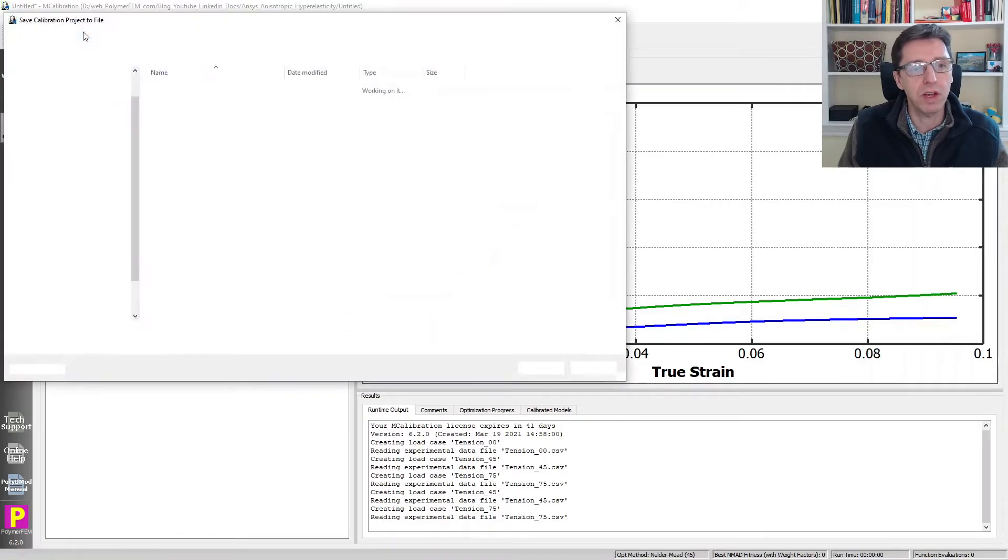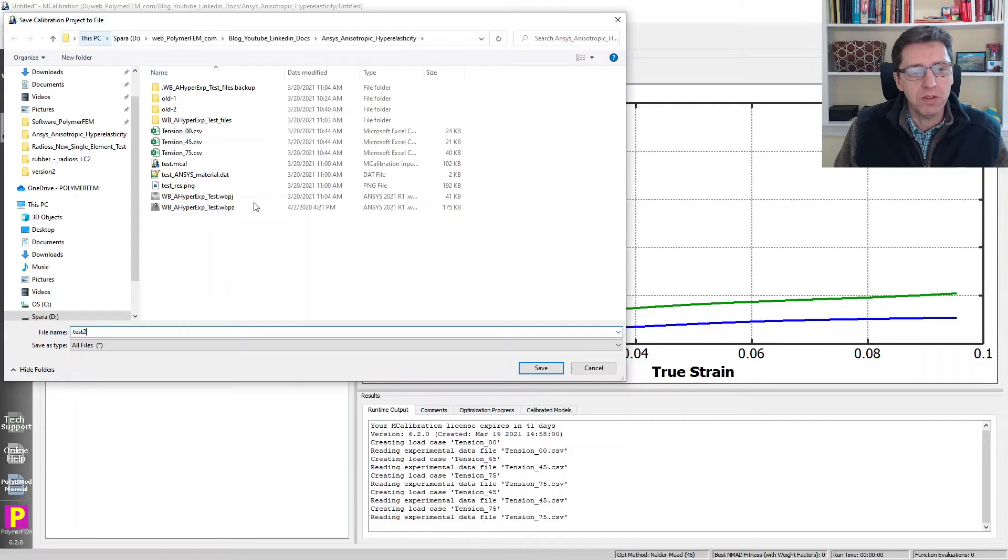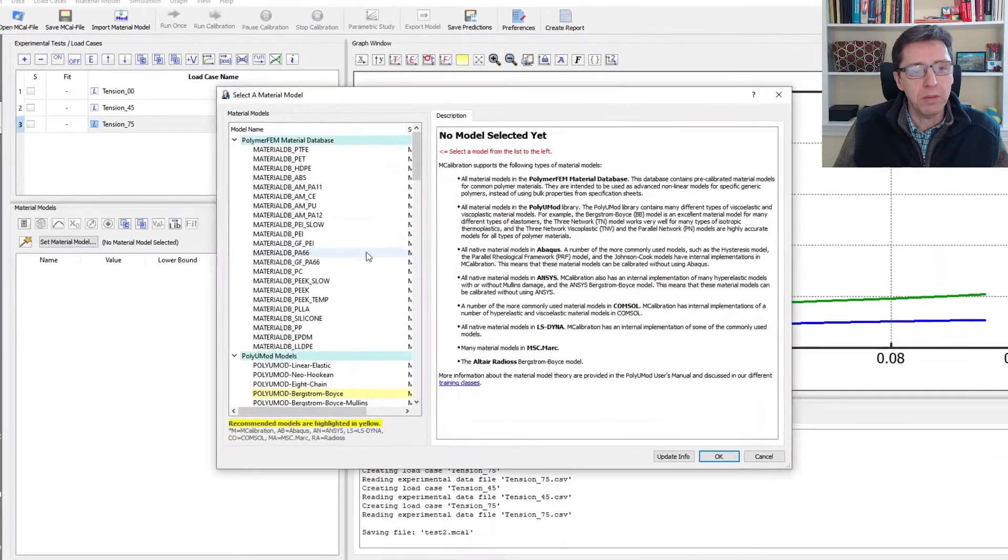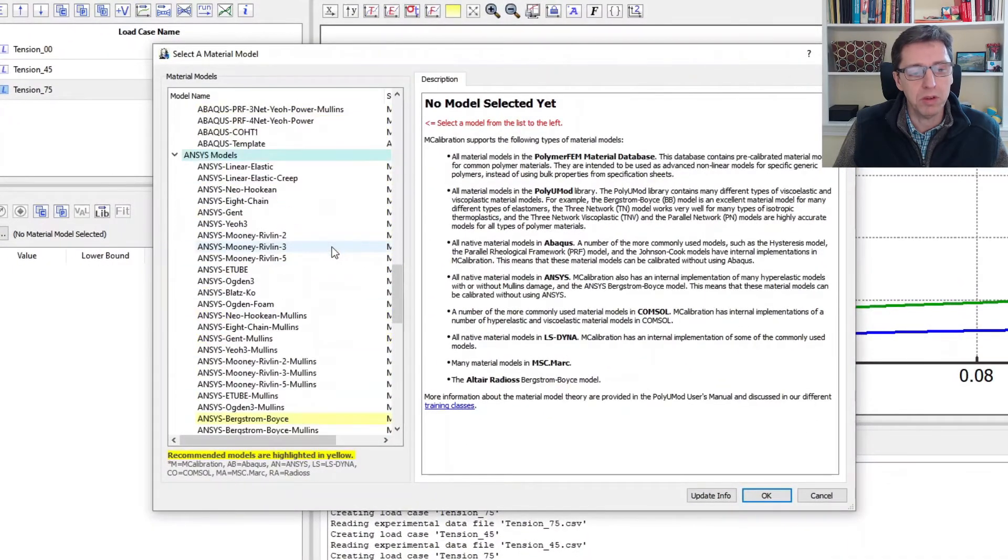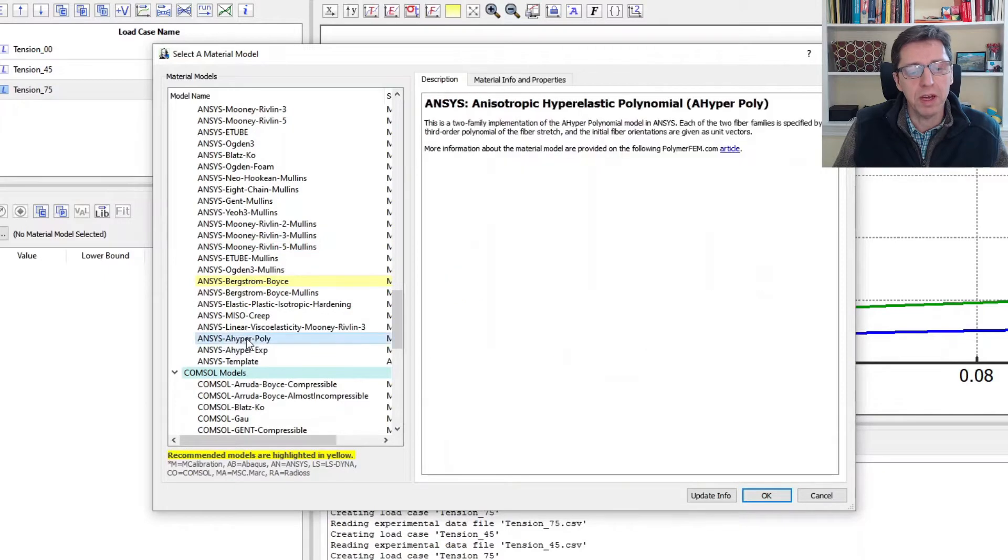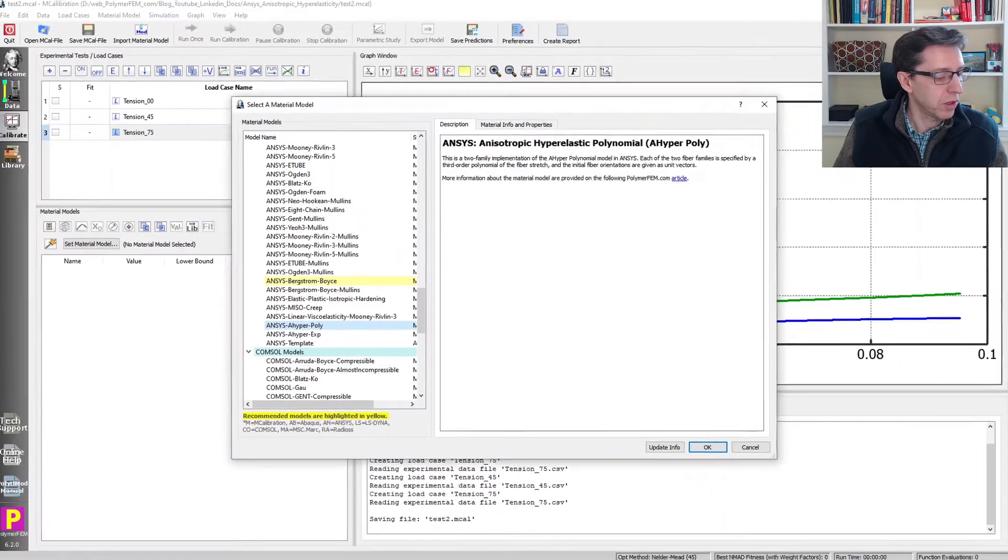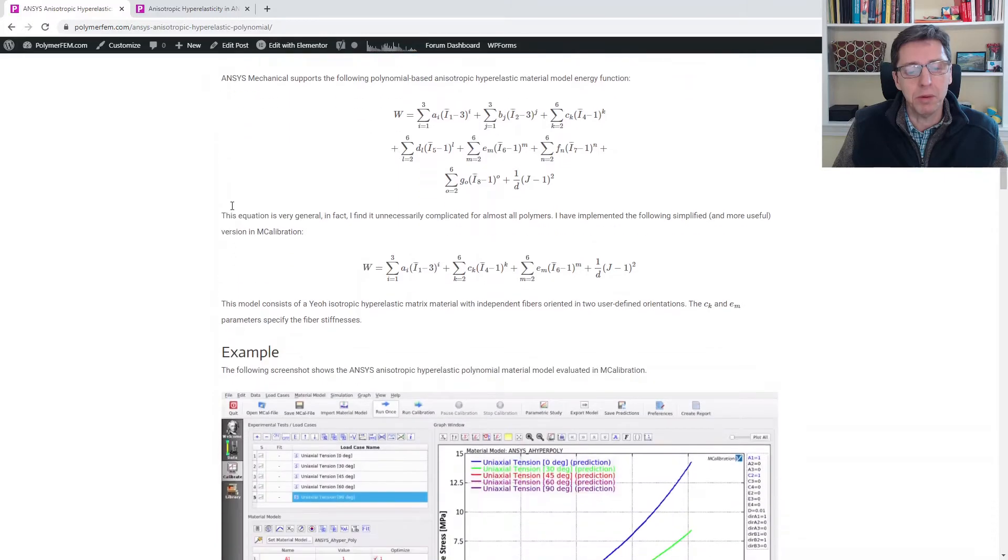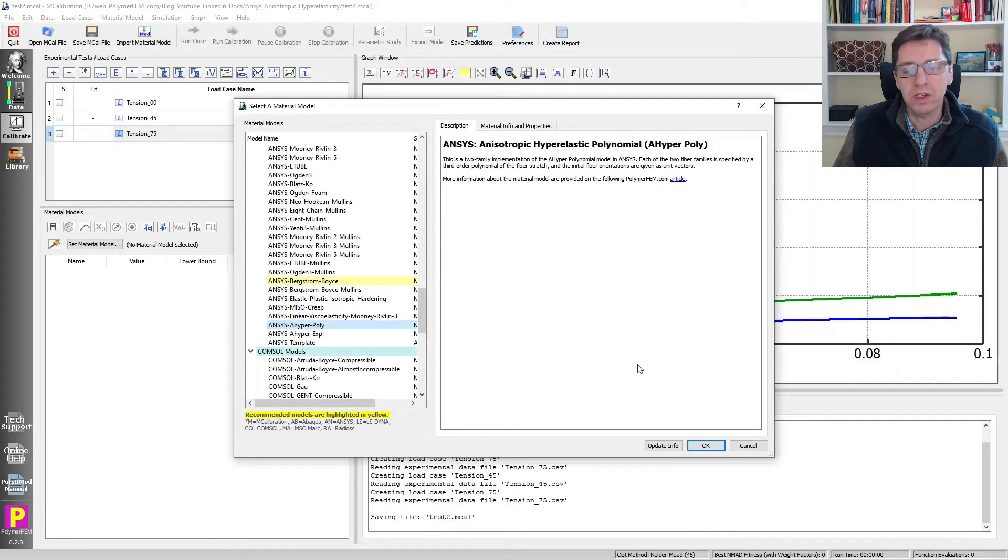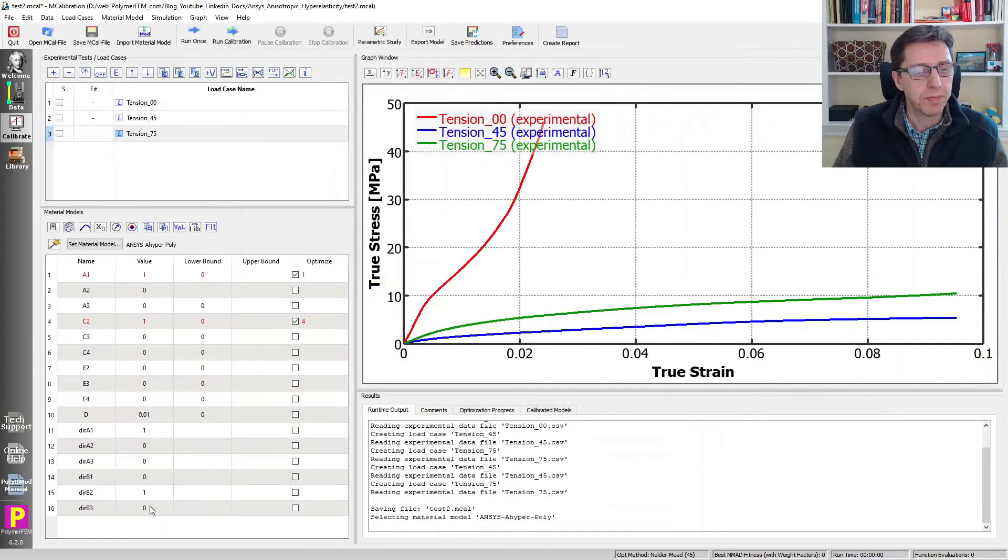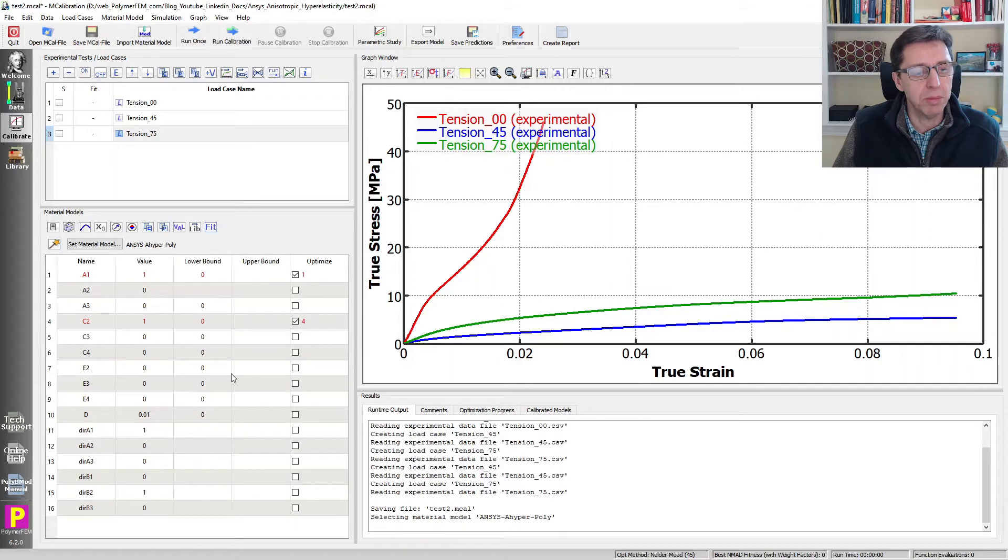Those are now defined in the local coordinates that I want. I'm going to save this file and call it test two. The next step is to define the material model. I'm going to select the material model from the list of available material models. What I want to work with today is an anisotropic hyperelastic material model available in ANSYS. It's a polynomial hyperelastic model discussed in detail in an article that I wrote some time ago. We're going to say okay, and that gives us these parameters which have not been initialized very well.